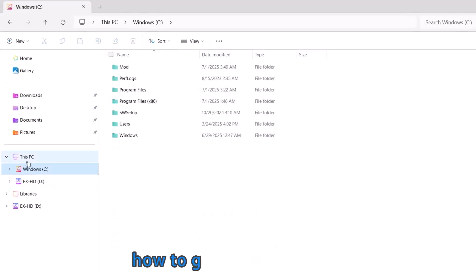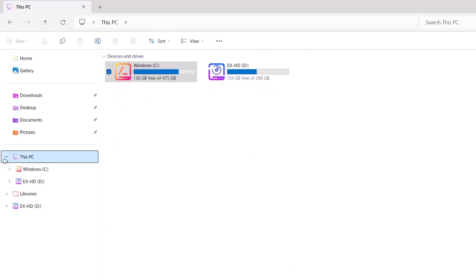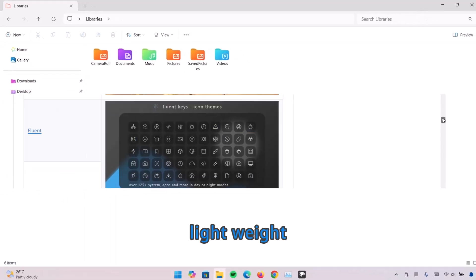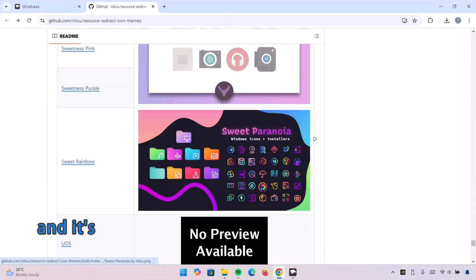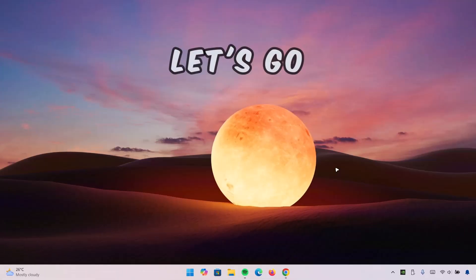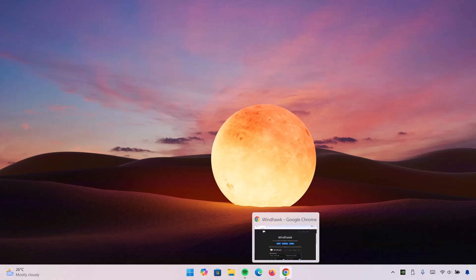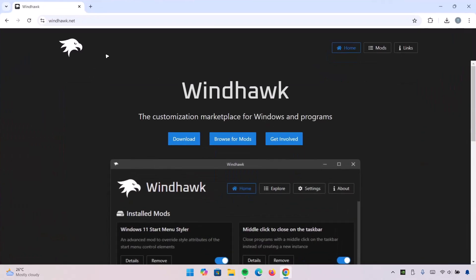I'm about to show you how to get these icons on your File Explorer. This method is easy, lightweight, and absolutely safe. Let's go! For this customization we're going to use Windhawk app. Head onto your browser.